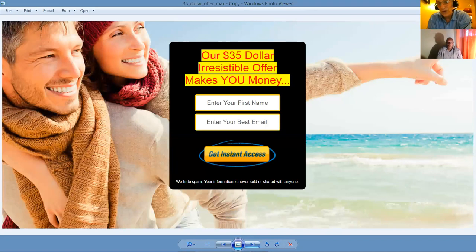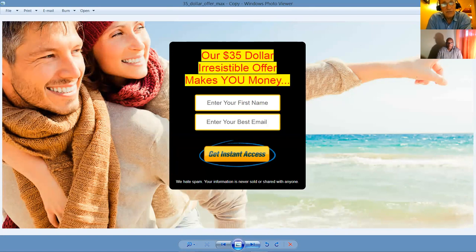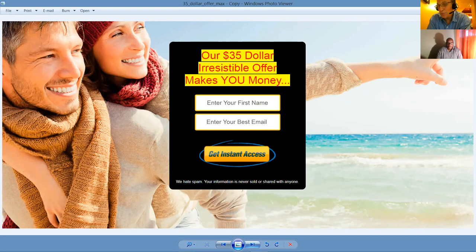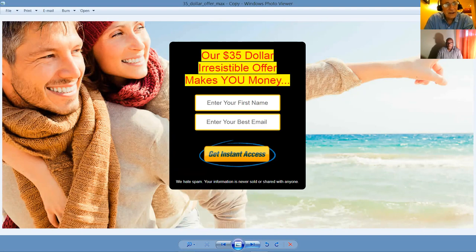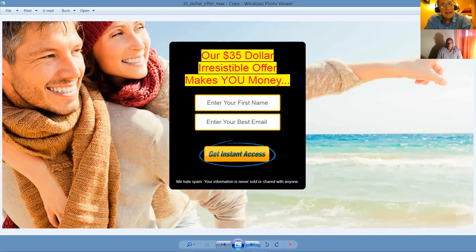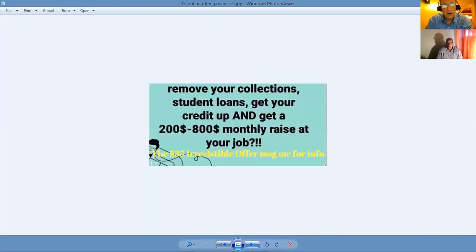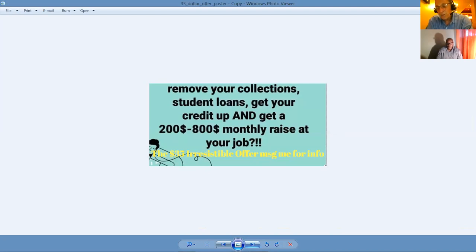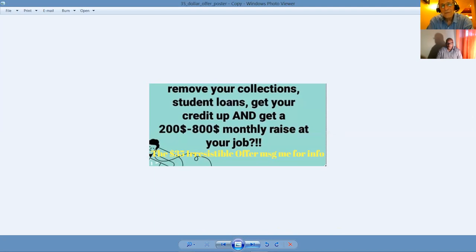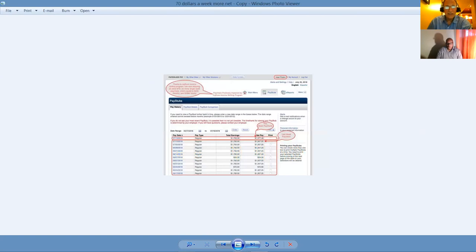One of the methods we use are customized landing pages. This is for one of our offers, a $35 irresistible offer. It makes you money right out of the gate just by utilizing the information that we provide. This is an ad that we would run traffic to this particular landing page. People will put their email and their name in here and become part of our list and be able to review our offers.